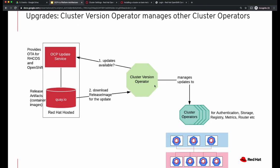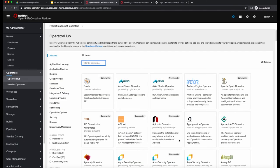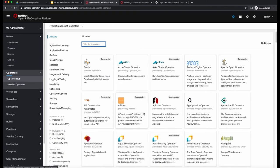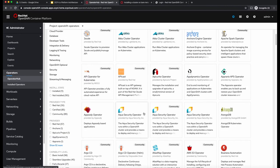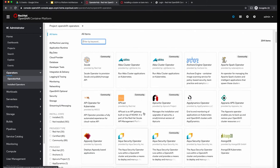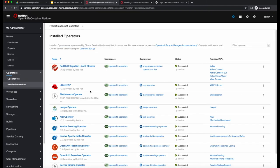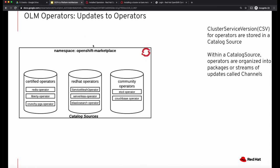It updates all these operators running on your cluster in the right order, and eventually your cluster gets updated. Now let us talk about the application operator upgrades — the ones that are managed by the operator lifecycle manager. These are the third-party applications or your own applications that are exposed via the Operator Hub, and if you install any of those operators, how do these operators get updated?